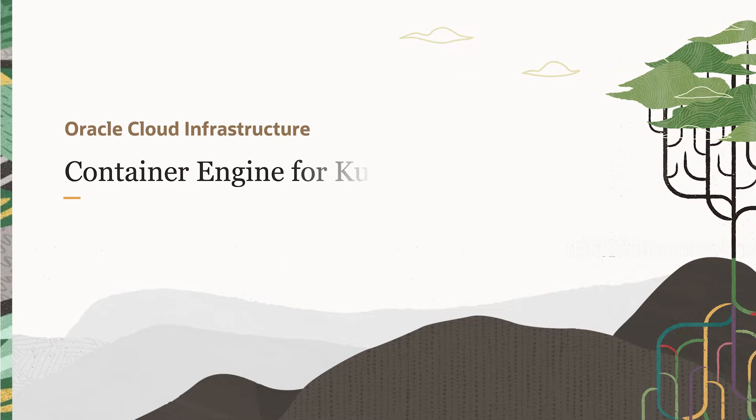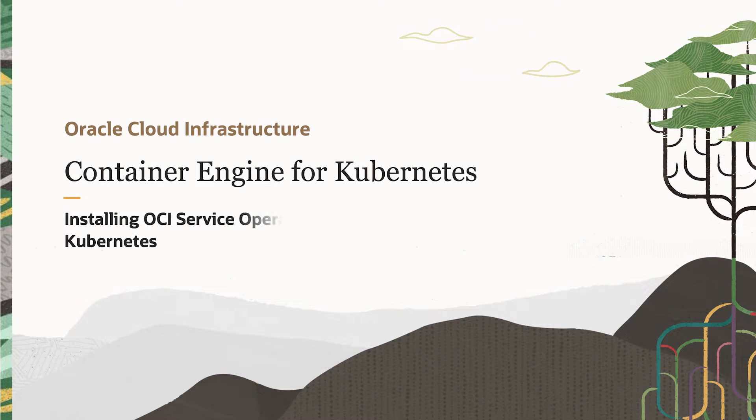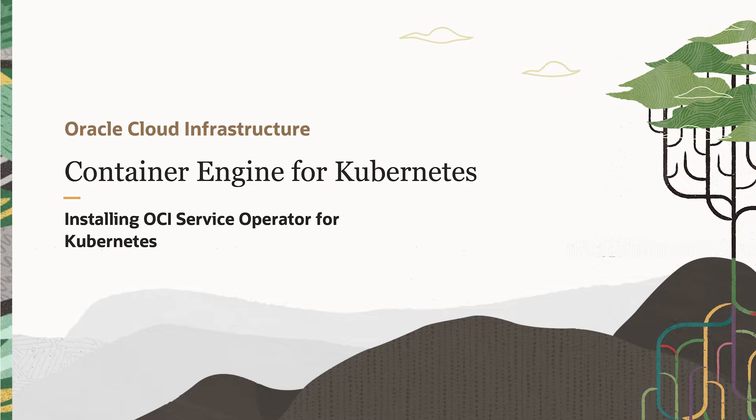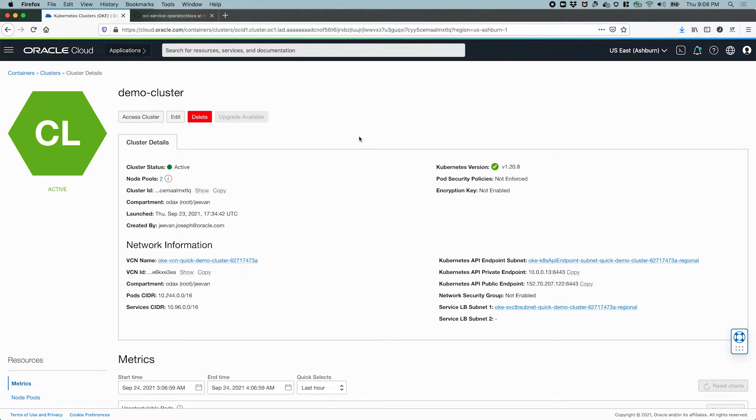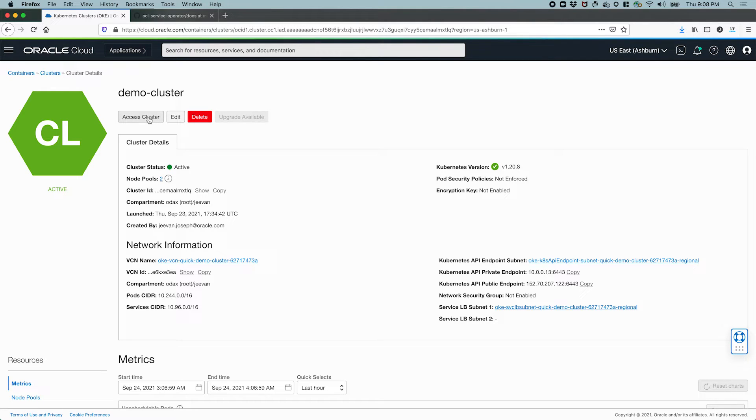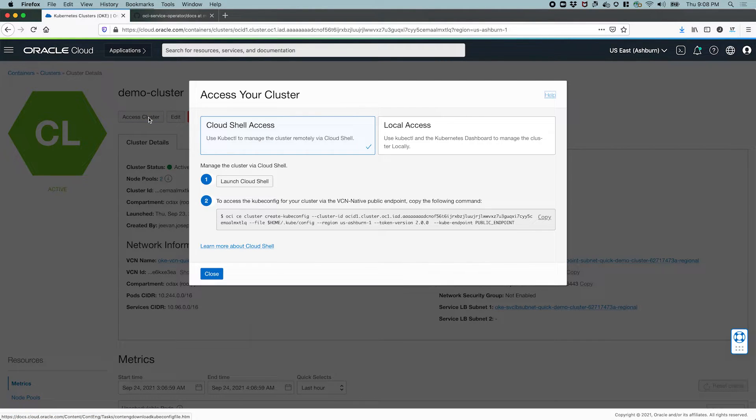In this video, we'll take a look at how to install the OCI service operator for Kubernetes on your OKE cluster. Now that we have our cluster created, let's access and interact with it. To access the cluster, we'll see how we can set up our client.